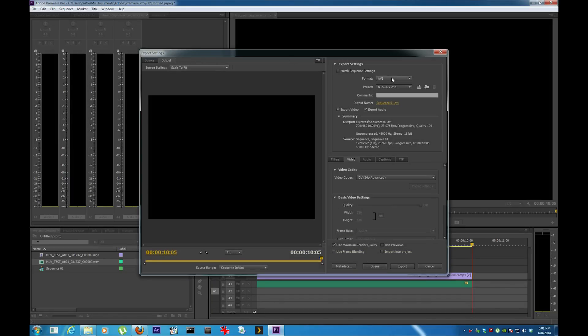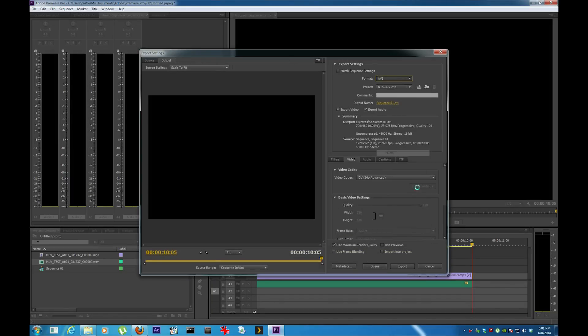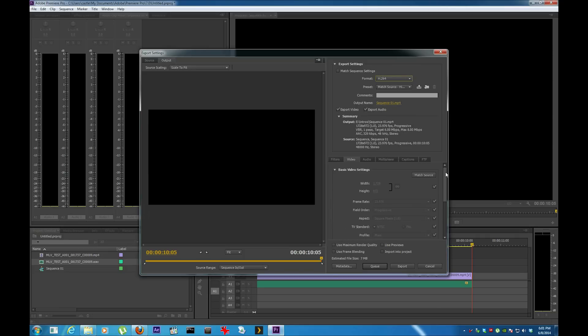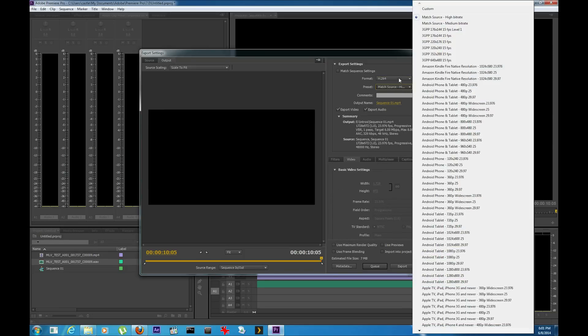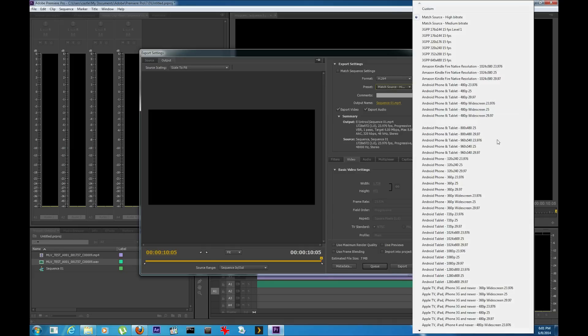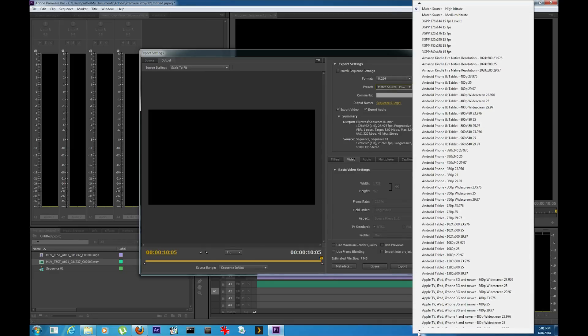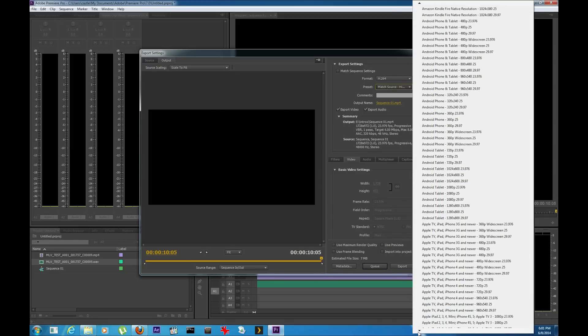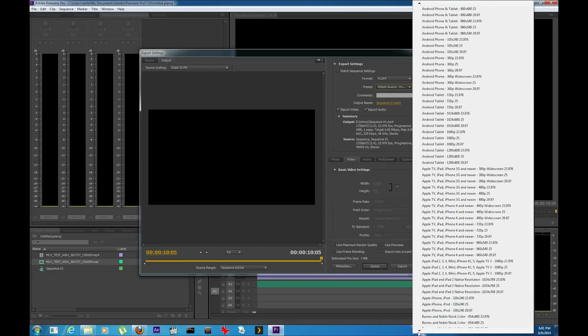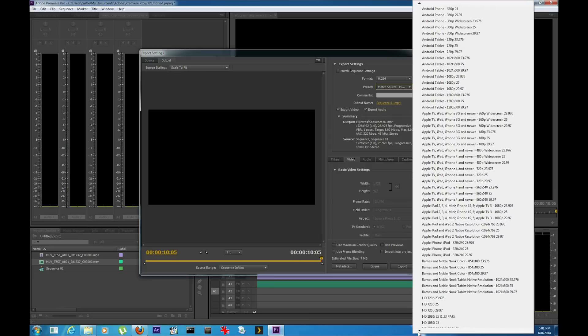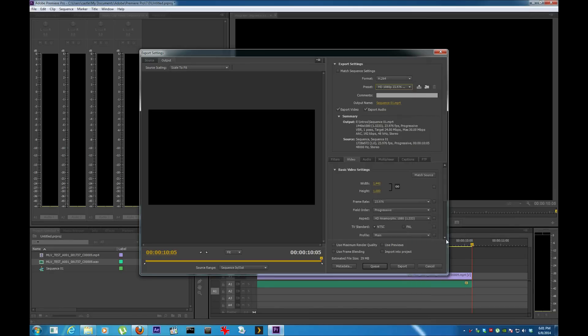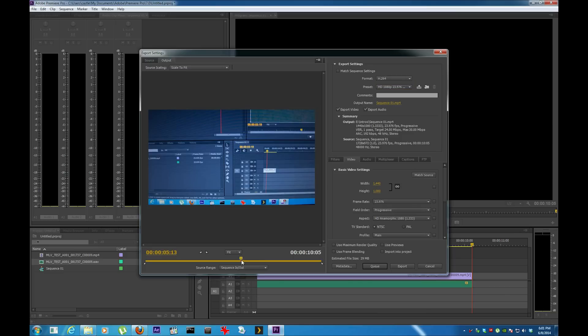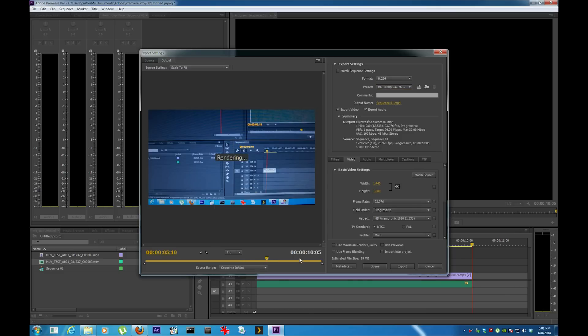I'm going to change it to match source. It's going to be seven megs, but actually I can go to the other file, 1080p, and then I'm going to export it.